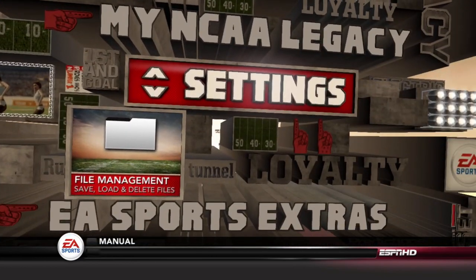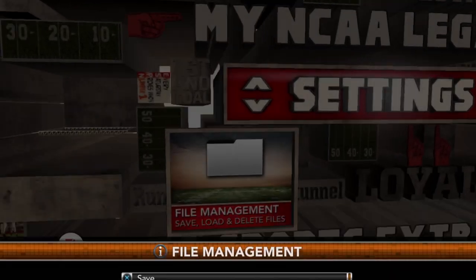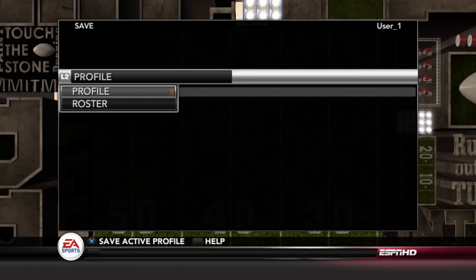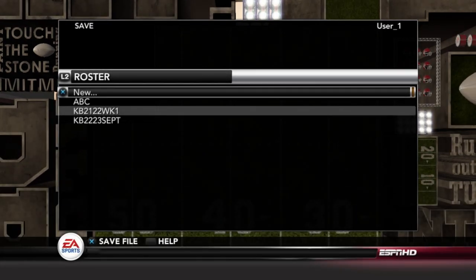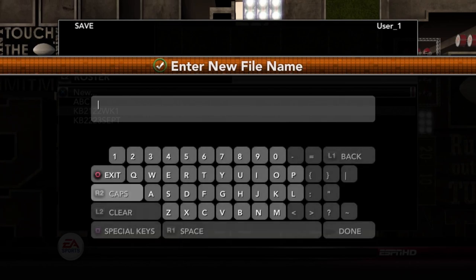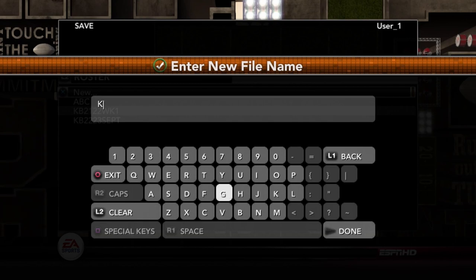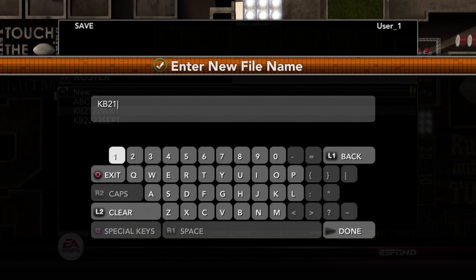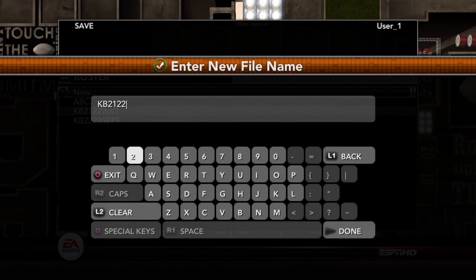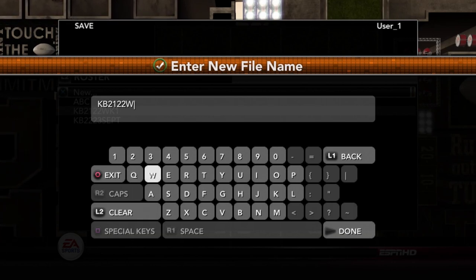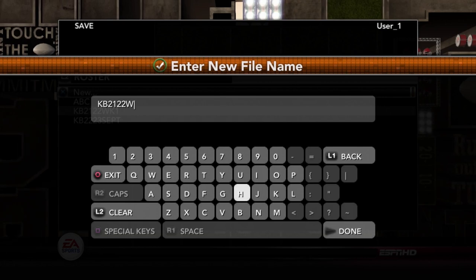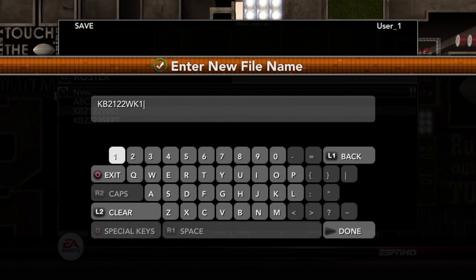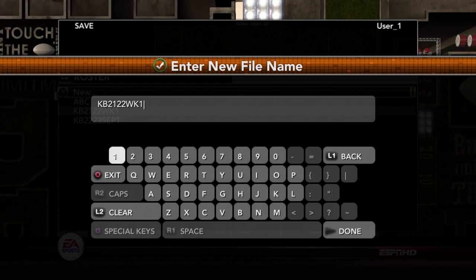Here's how you would do that. I'm going to back out here and go under Save. I'm just going by memory here, so I might mess it up, but I don't think I will. On the new one, you would do this — you would type in KB21, I think it's 2122, week 1. It might tell me this file already exists and do you want to override it. But this is how you would create that file. I neglected to show you this part yesterday.